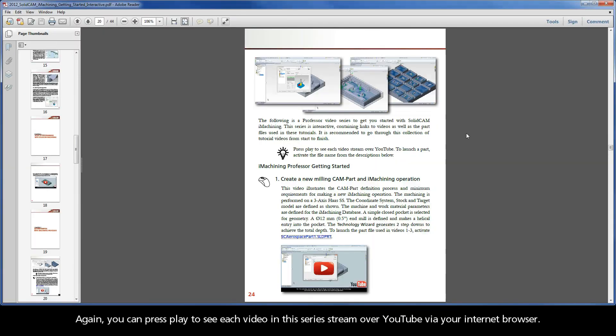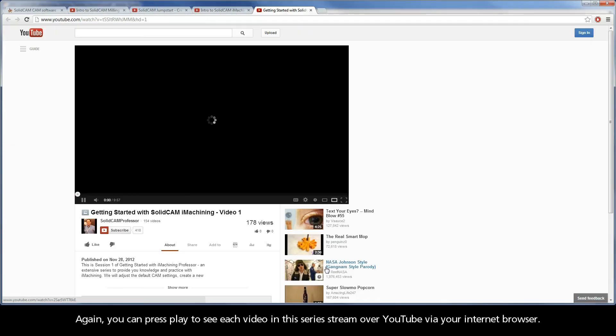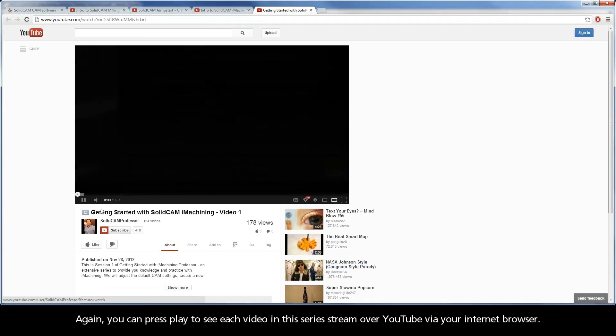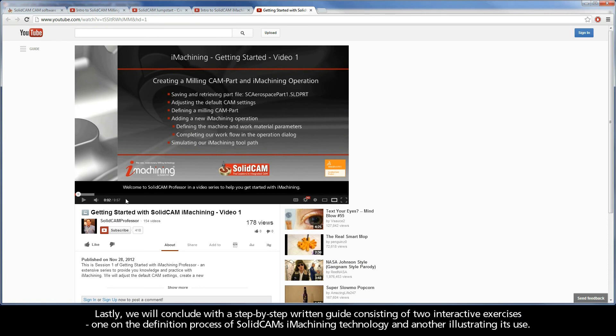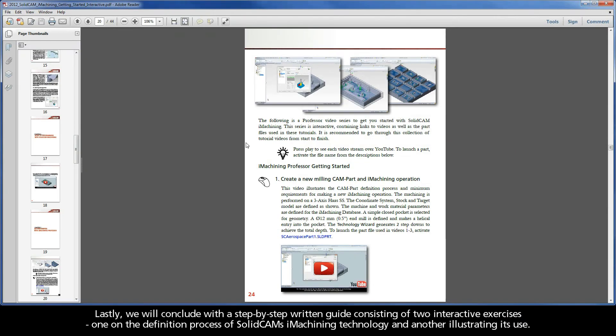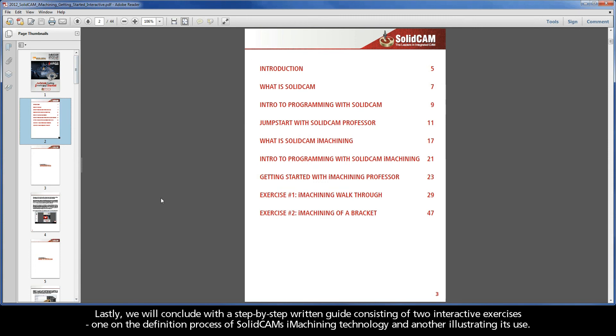Again, you can press play to see each video of this series stream over YouTube via your internet browser. Lastly, we will conclude with a step-by-step written guide consisting of two interactive exercises, one on the definition process of SolidCAM's iMachining technology, and another illustrating its use.